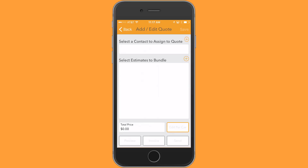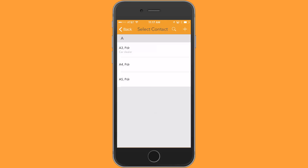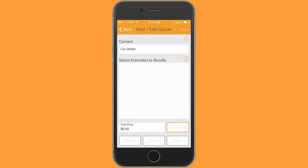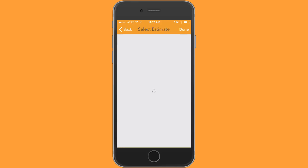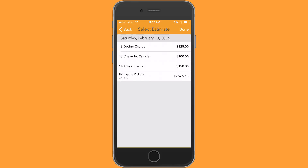I need to add a contact. I'm going to add the car dealer contact I preloaded in my contact list, and then I need to select the estimates to bundle. I'm going to tap on the plus. That's going to pull in the estimates I have available to be bundled — it's your complete list, and likely all the ones you've recently done will show at the top.